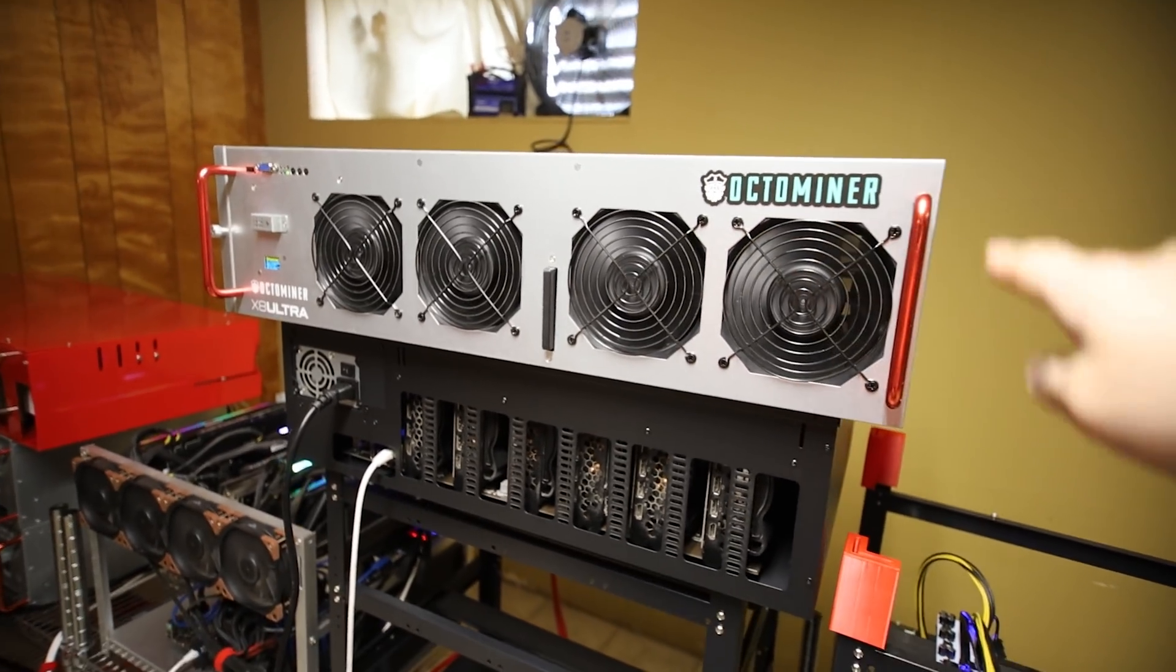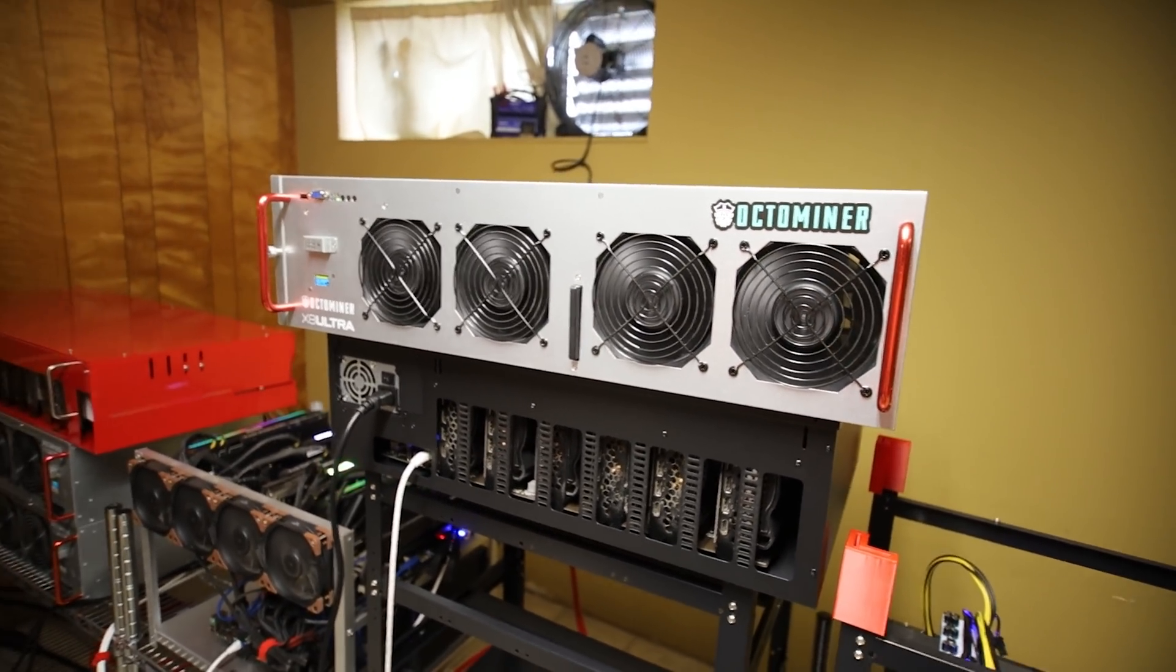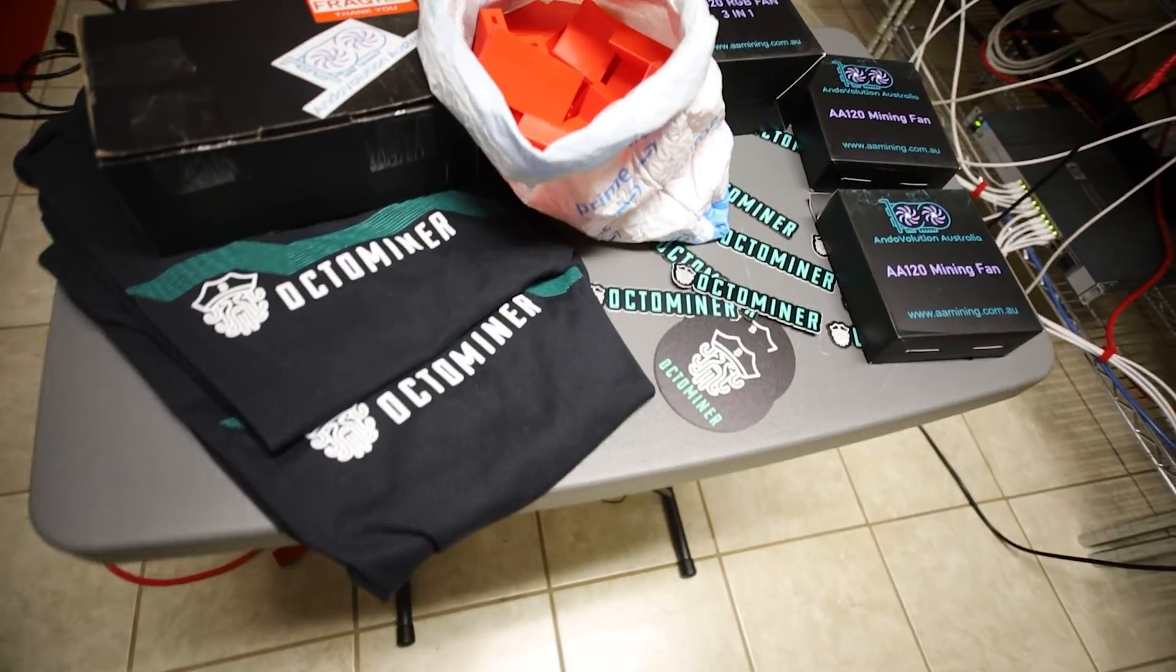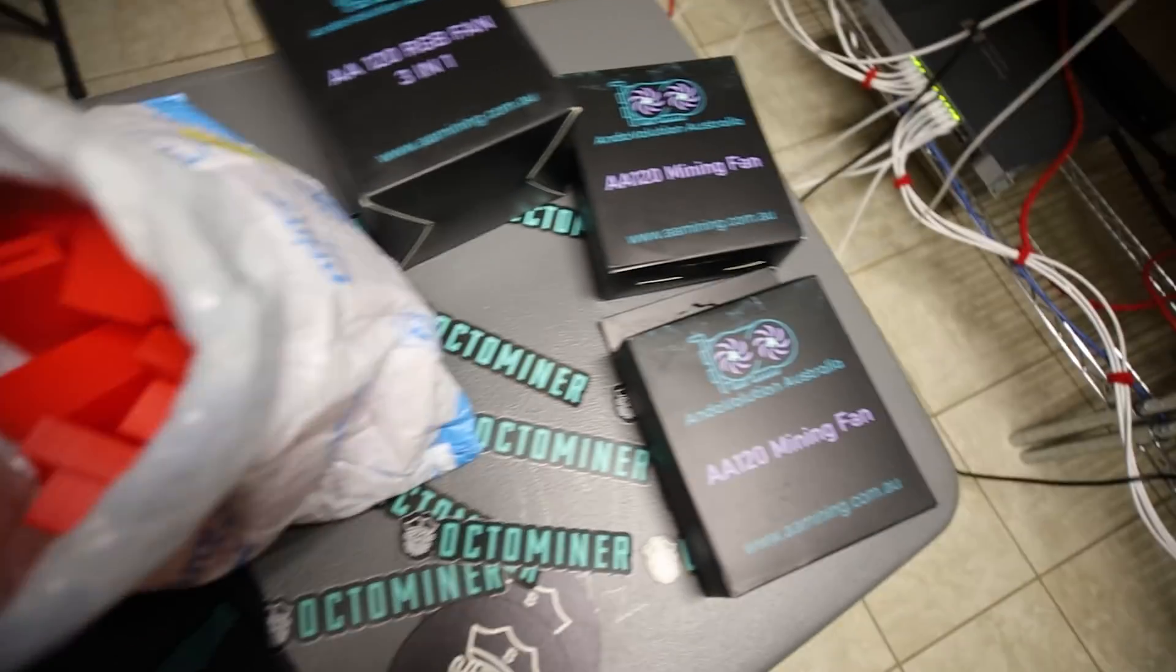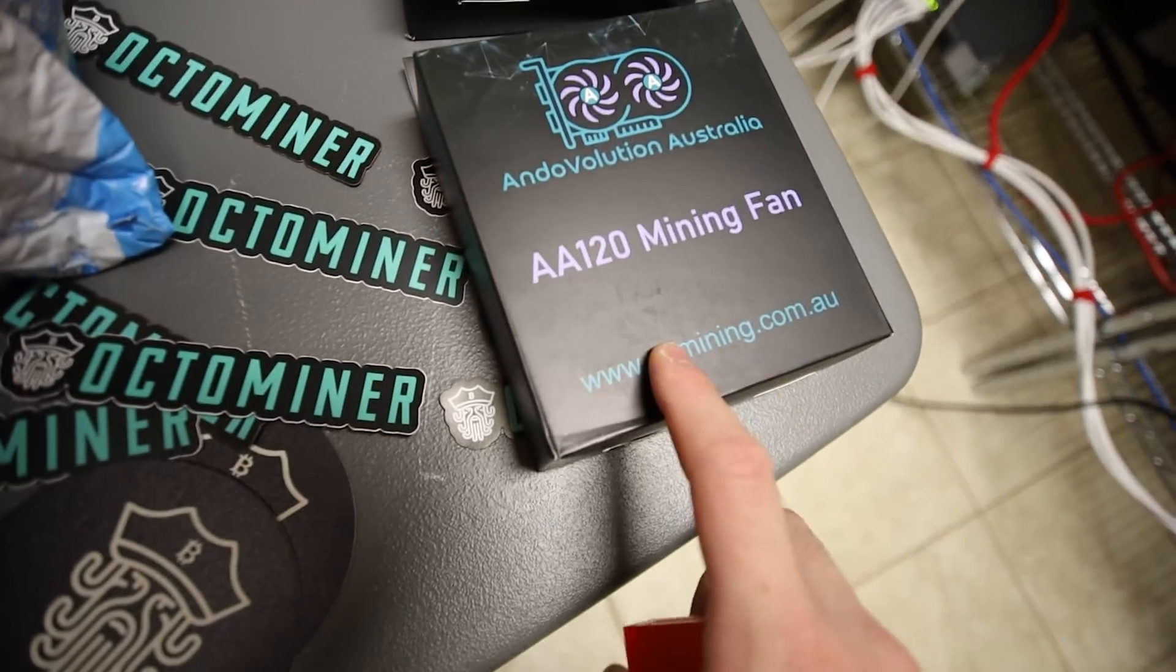As you guys know I bought a bunch of the x8 ultras but they only have 120 mil fans and two 1200 watt power supplies. You guys have seen me make a lot of videos on these so go check it out if you guys are interested. Links down in the description below.